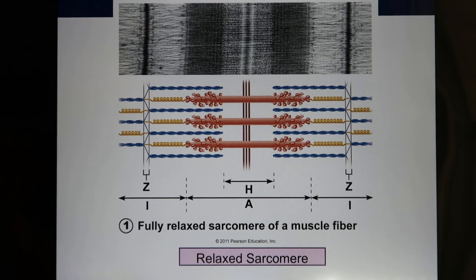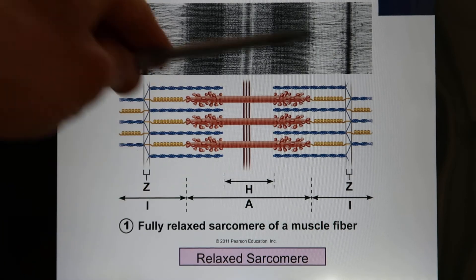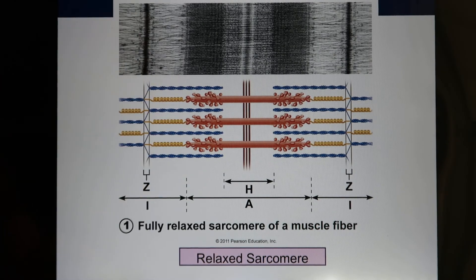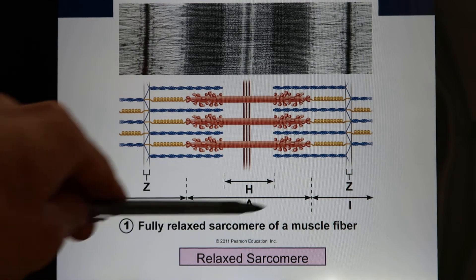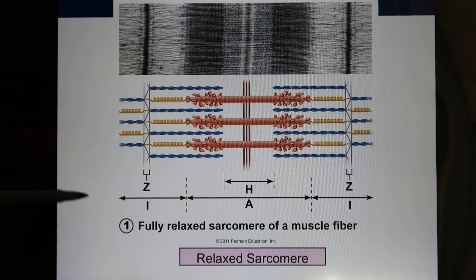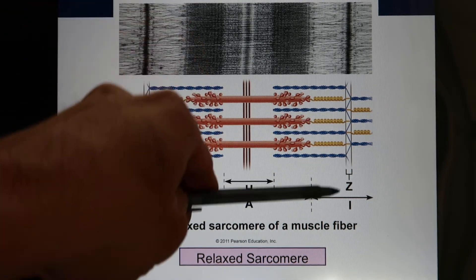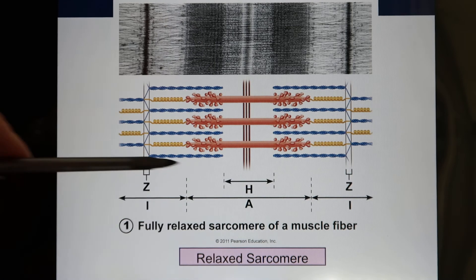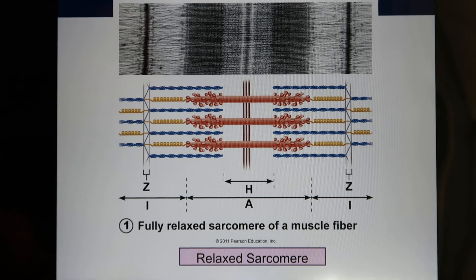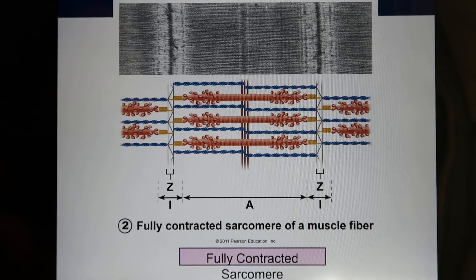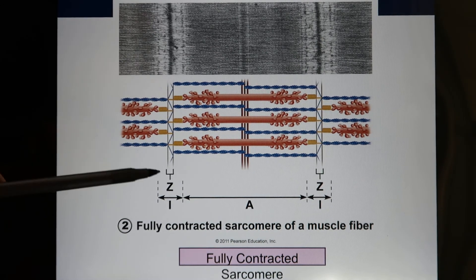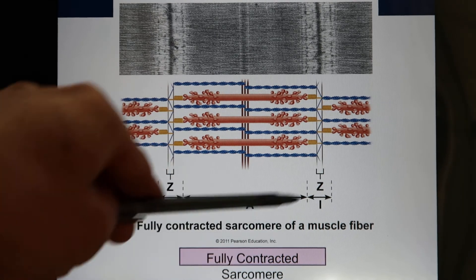When the muscle is in relaxation, the sarcomere looks like this — you see the A-band, the I-band, from one Z to another Z-line, and the H-zone. When muscle contraction happens, it's the overlapping model. When they overlap more, the whole sarcomere becomes shorter.